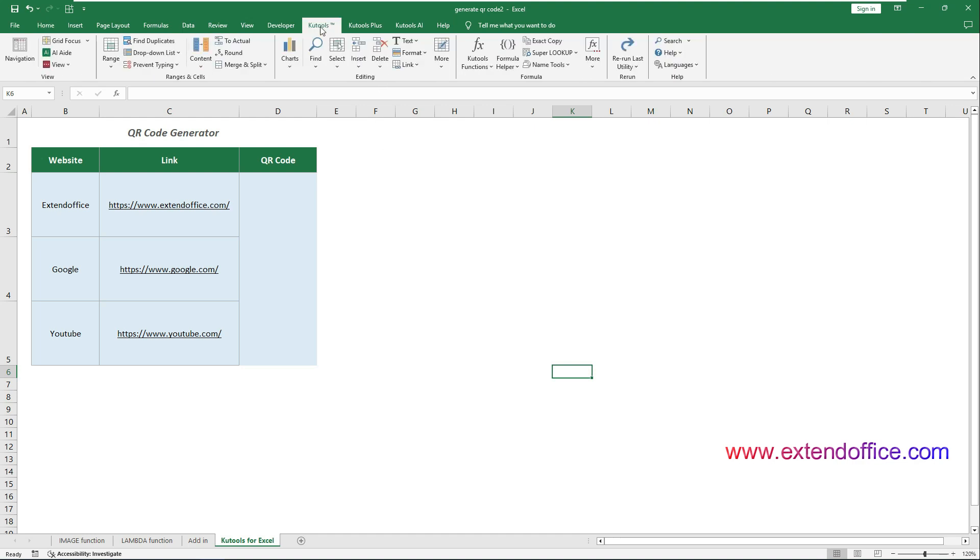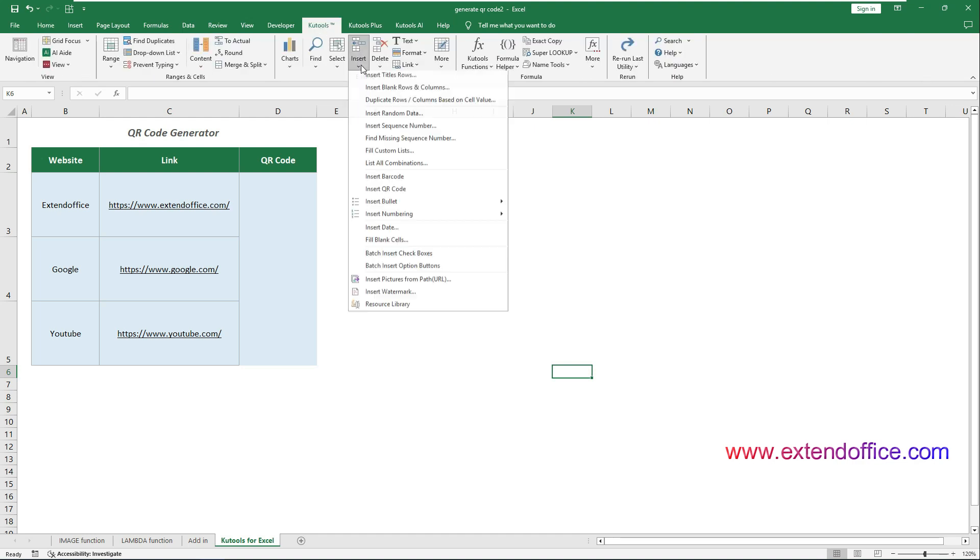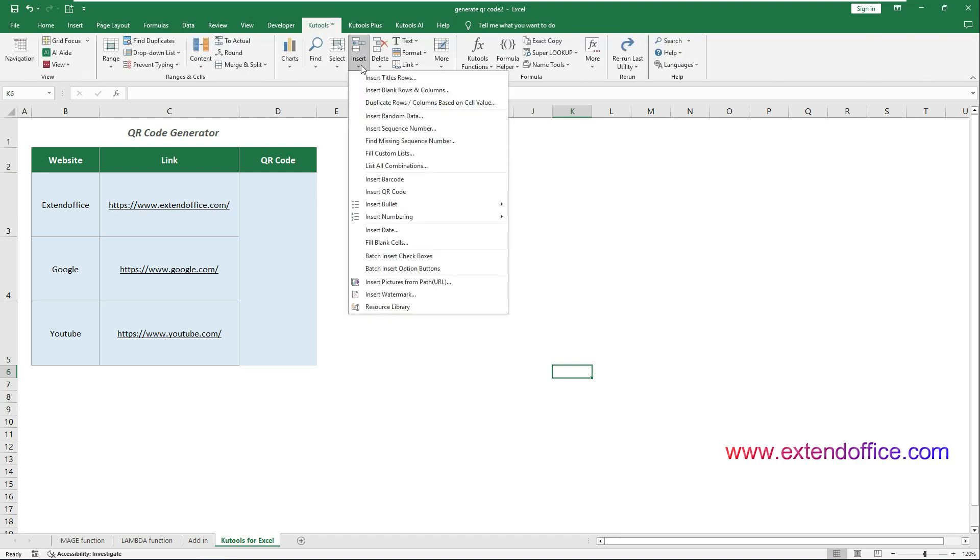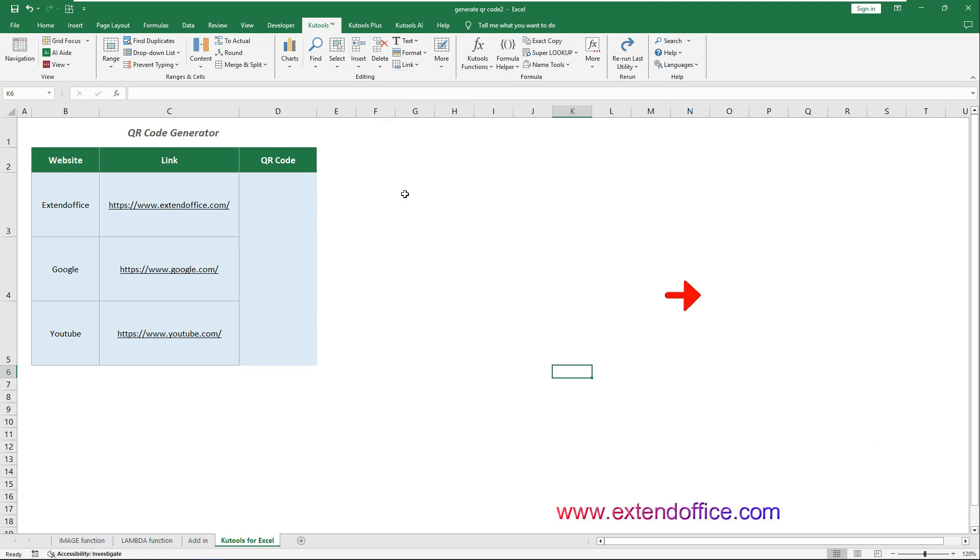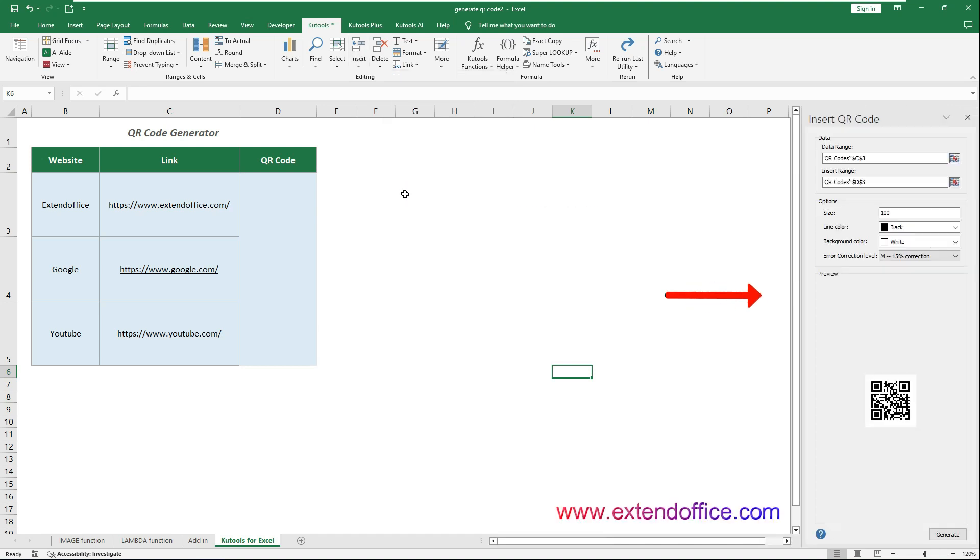After installing Qtools for Excel, go to Select Qtools, Insert, Insert QR Code to open the Insert QR Code pane. Then you can generate QR codes in bulk.